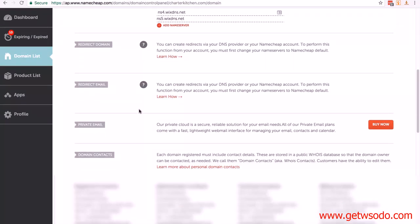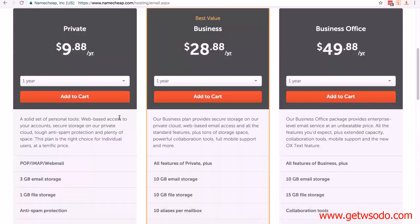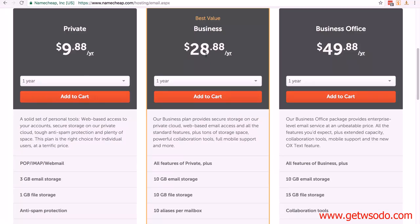You're looking for private email. If you click on buy now, you can see the three options. If you're on Namecheap, my recommendation is to go for the one at $28.88, but that's for the whole year. Basically, you're paying just over two dollars per month, and it gives you plenty of storage and accounts. Just click on add to cart and follow the instructions for setting it up. It's very straightforward, and Namecheap has excellent support.